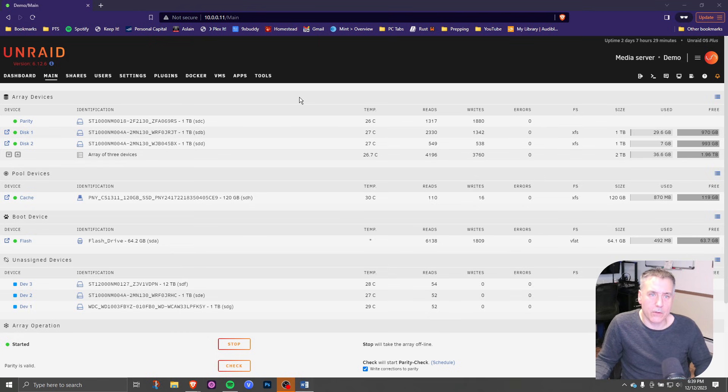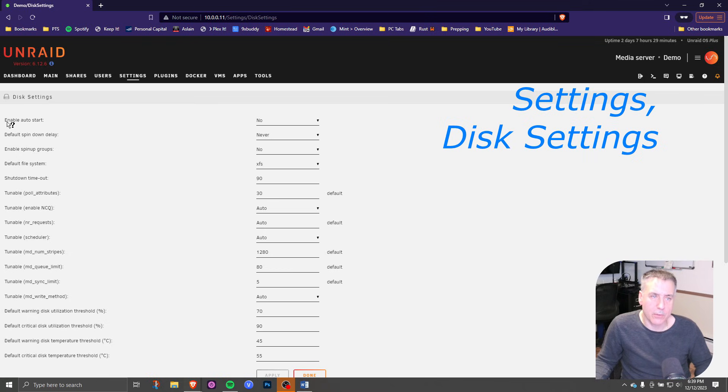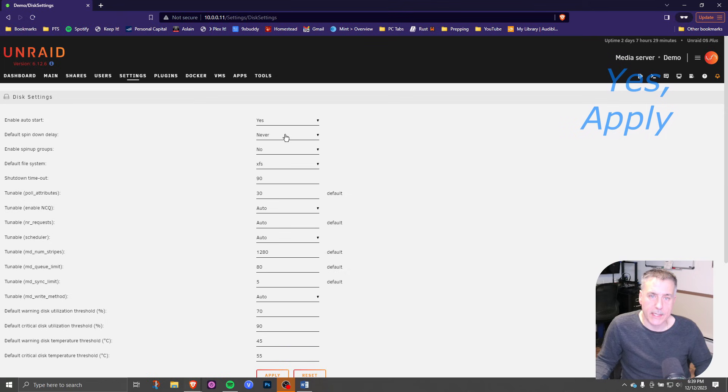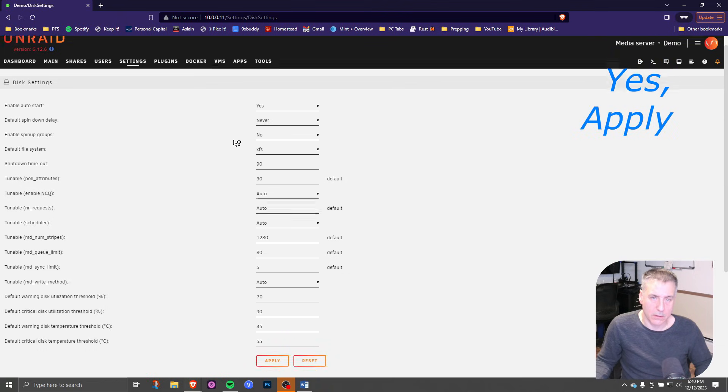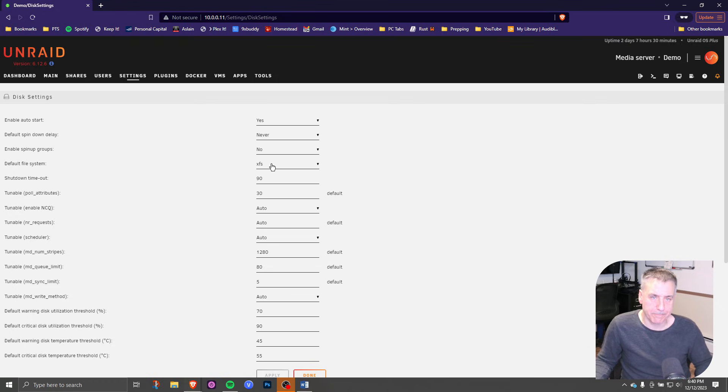Next, we're going to turn on the array auto start. To do that, go up to settings, disk settings, and then the very top option should be enable auto start. It's currently on no. Click that, drop down, select yes, scroll to the middle down here, and click apply. And that's it. Simple one there.